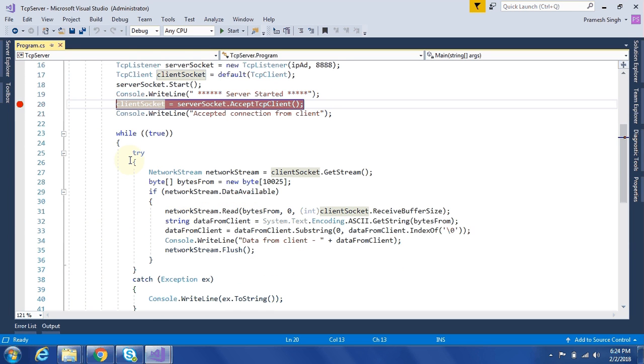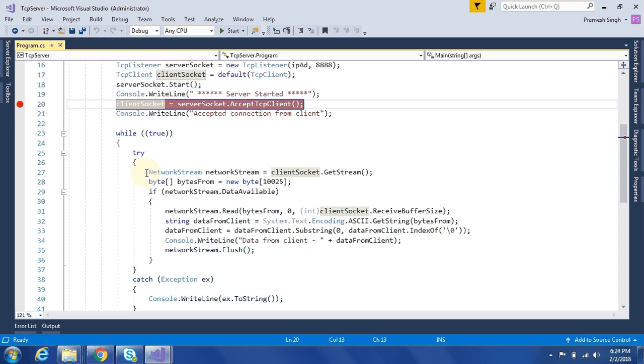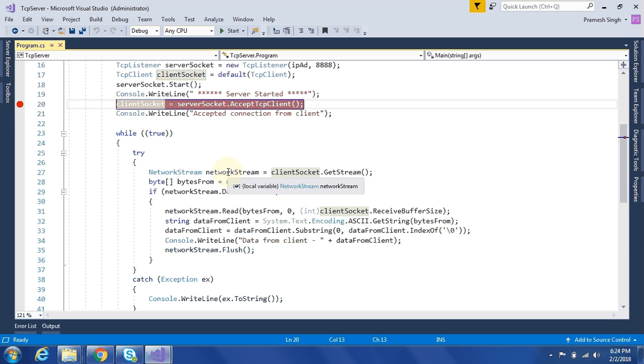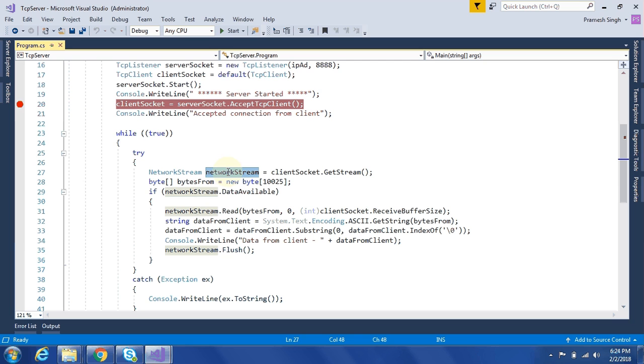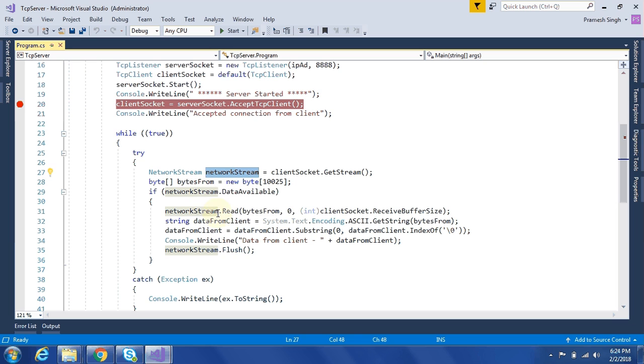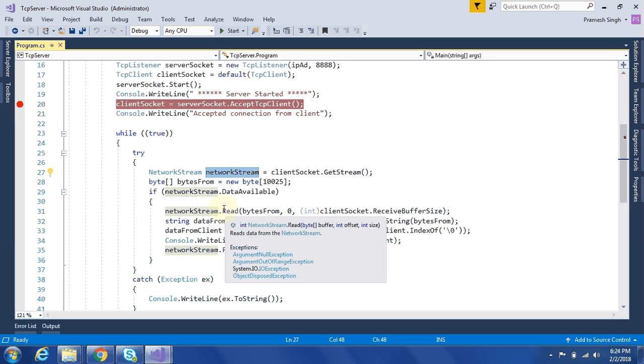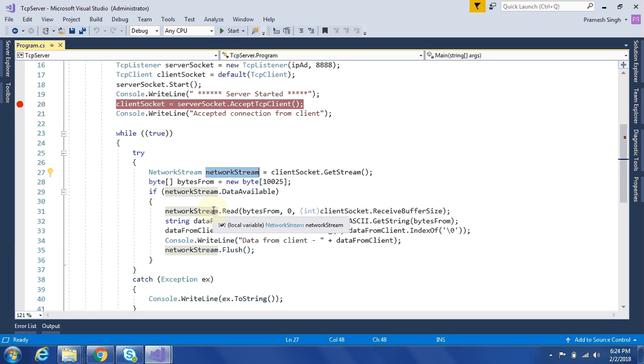Now there is a while loop. So inside this while loop, TCP server will continuously read from that TCP client socket. For this, we have created here network stream instance. And then after, we will check if data is available on that network stream.